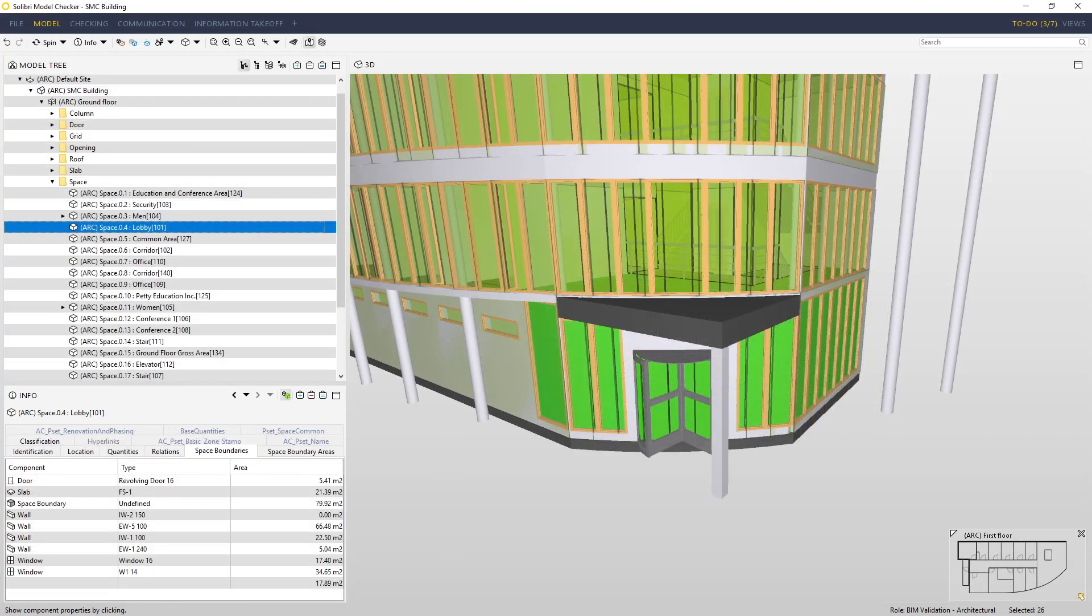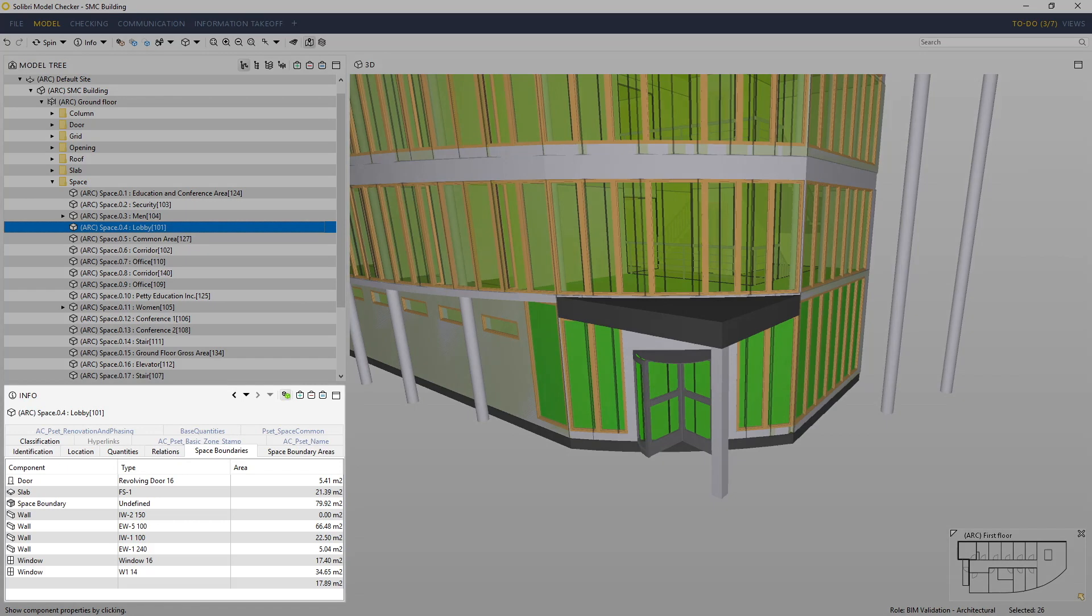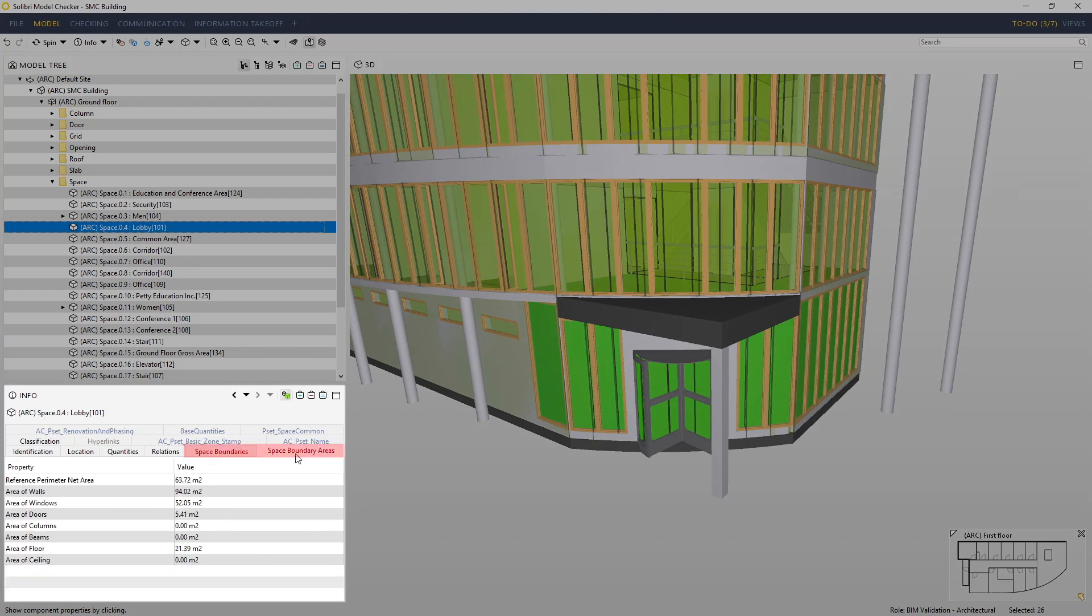I've now selected a space from the model tree, and if the data is present in IFC, then we may also see space boundary and space boundary area information.